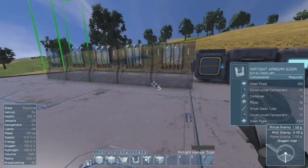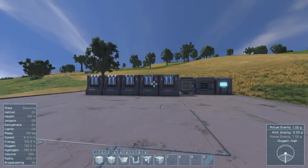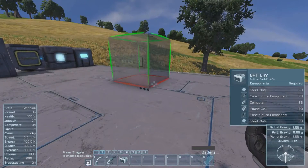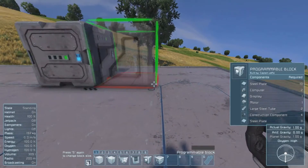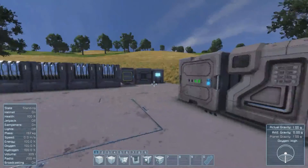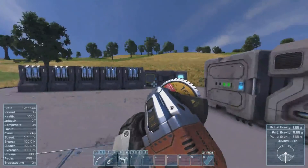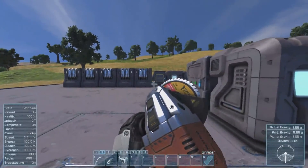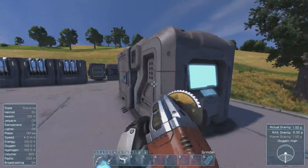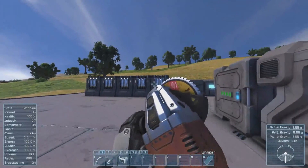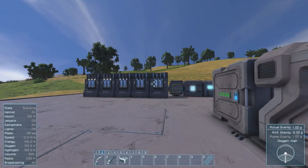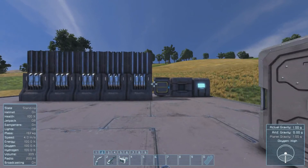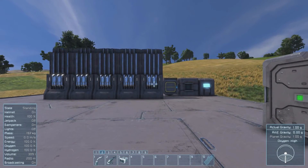We have a couple of hangar doors here — they are currently open. And we're going to hack a programming block. We're going to do: if somebody hacks, then all doors close. And I hack... and all of the doors close! And I didn't have to tell it which doors — there's no indication of which door. It just says all doors.